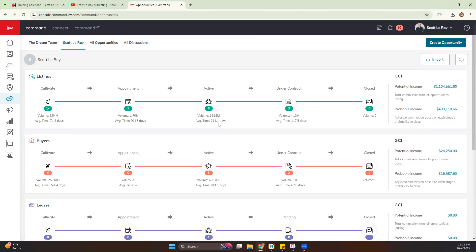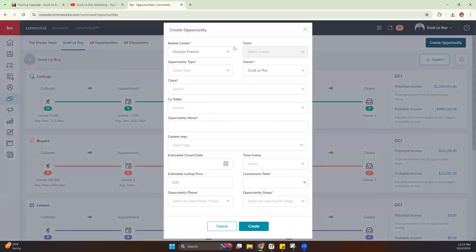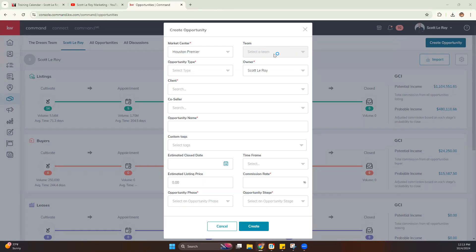Let's go ahead and start creating an opportunity. Hit Create Opportunity at the top. If you are in multiple market centers, it's very important to select the correct market center — once it's set, that cannot be adjusted, so you would need to recreate the opportunity. That goes for teams as well: if you create it in your personal pipeline, there's no way to move it to the team pipeline. So market center, team, and the type of opportunity — once they are set, they cannot be changed.